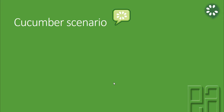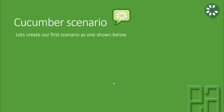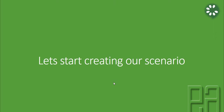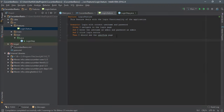So, Cucumber scenarios. We have already created a scenario similar to what you're seeing in the screenshot. In this video we are actually going to start creating our scenarios, step definition implementation, and see how things work. For that I'm going to flip to IntelliJ. In our last video we created a feature file something like this.